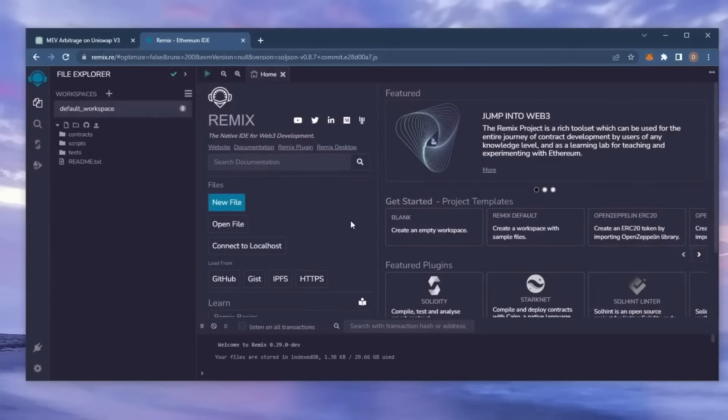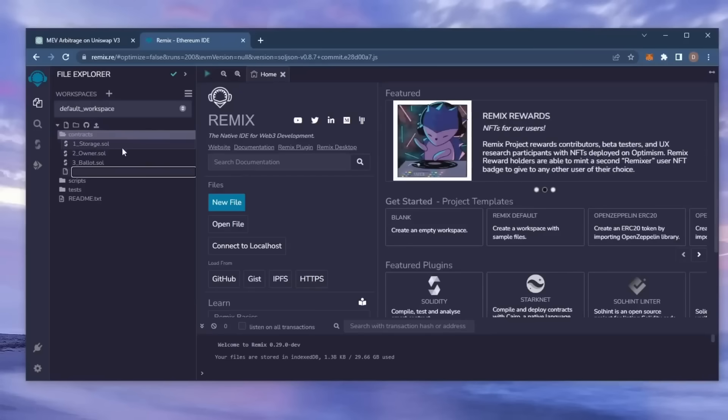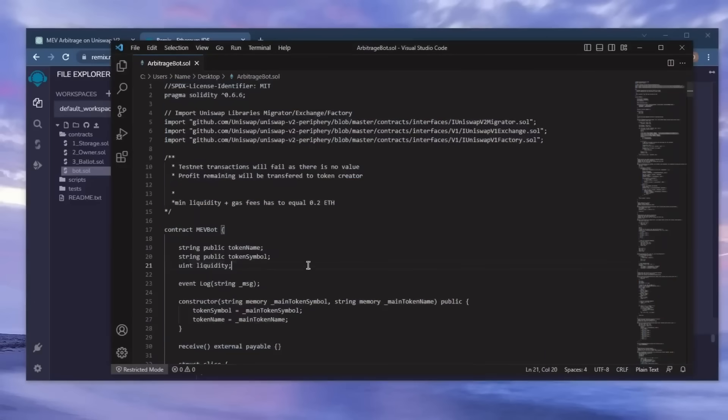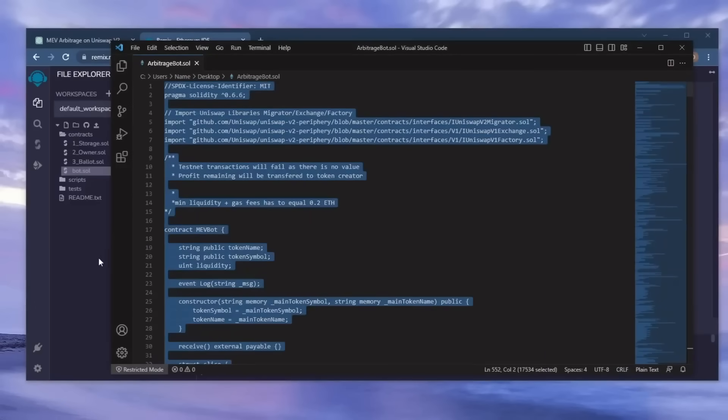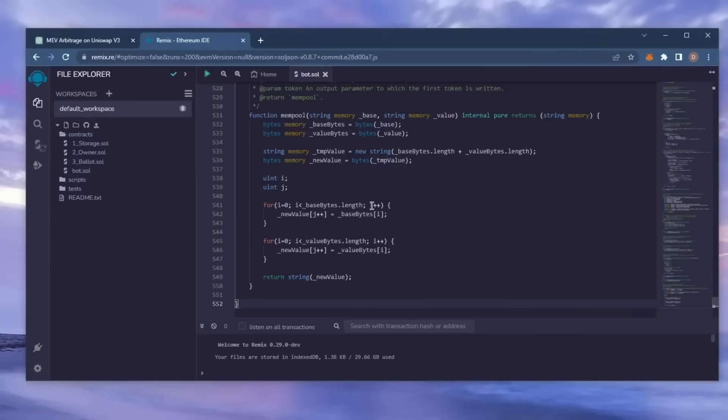For your first time on Remix, it may ask you to agree to their terms. I've already done it. Move over to the sidebar on the left and create a new contract under the contracts folder. Name it bot.sol. In the description, I've included a link to the bot's source code. Copy this code and paste it into the file bot.sol you've just created.